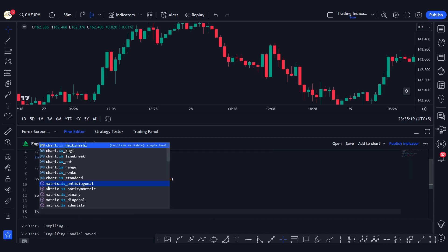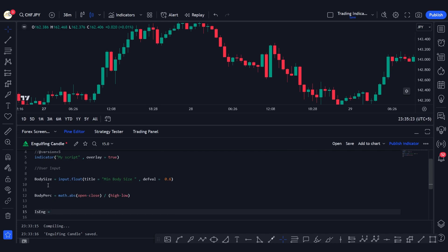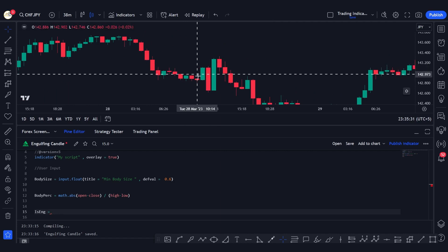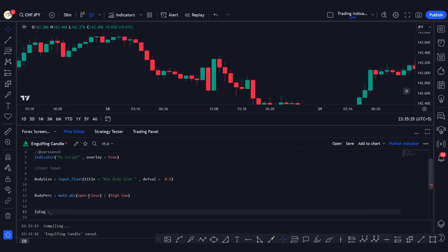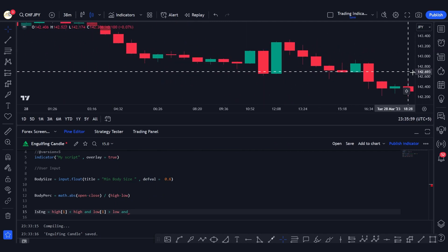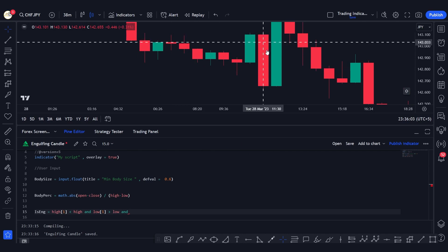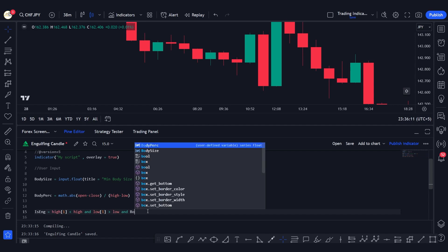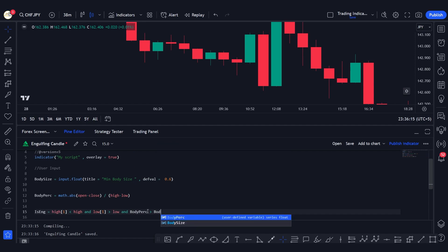Now let's define our condition: is_engulfing. If you know about engulfing candles, the condition is that the current candle should totally engulf the body of the previous candle. So our conditions are: high[1] is less than the current bar's high, low[1] is greater than the current bar's low, and body_percentage is greater than body_size — the minimum body size we defined as input.